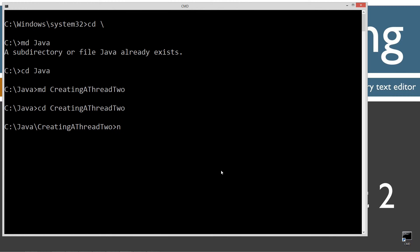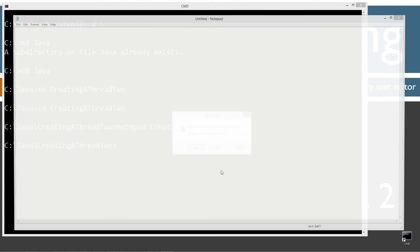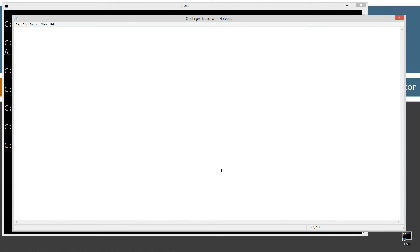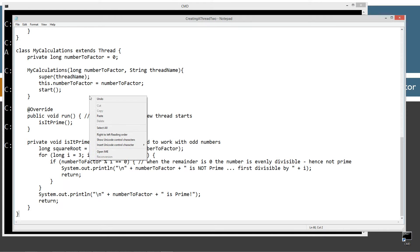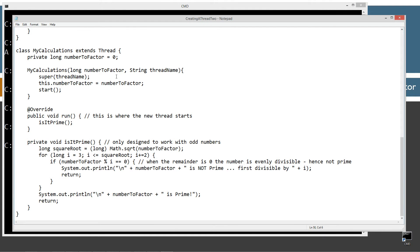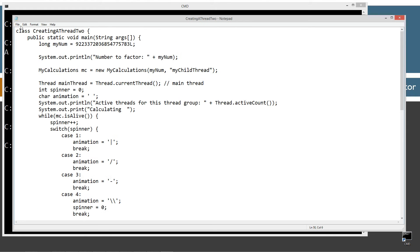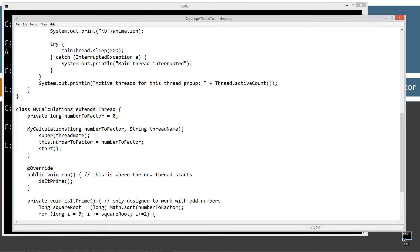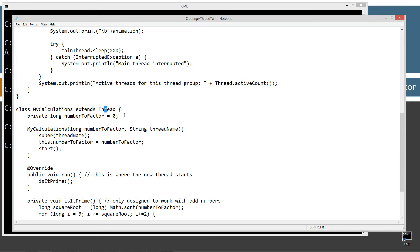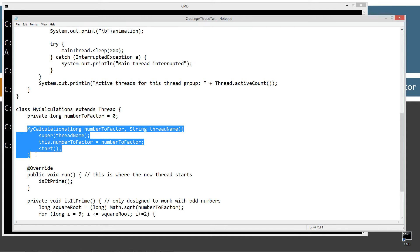Change directory to that folder and notepad creating a thread 2.java. Let's go ahead and paste the source code in here. Ctrl V or right click and select paste. Let's come up here and save this. Alright, let's talk about the major difference here on the class my calculations. Instead of implements runnable, I'm extends thread. Thread being the thread class, obviously.